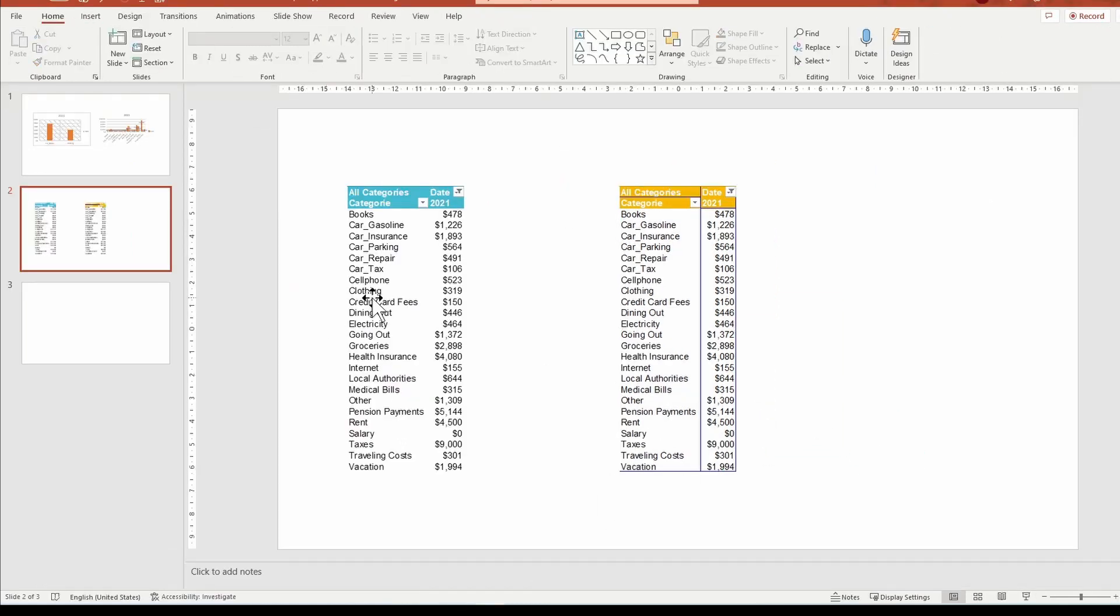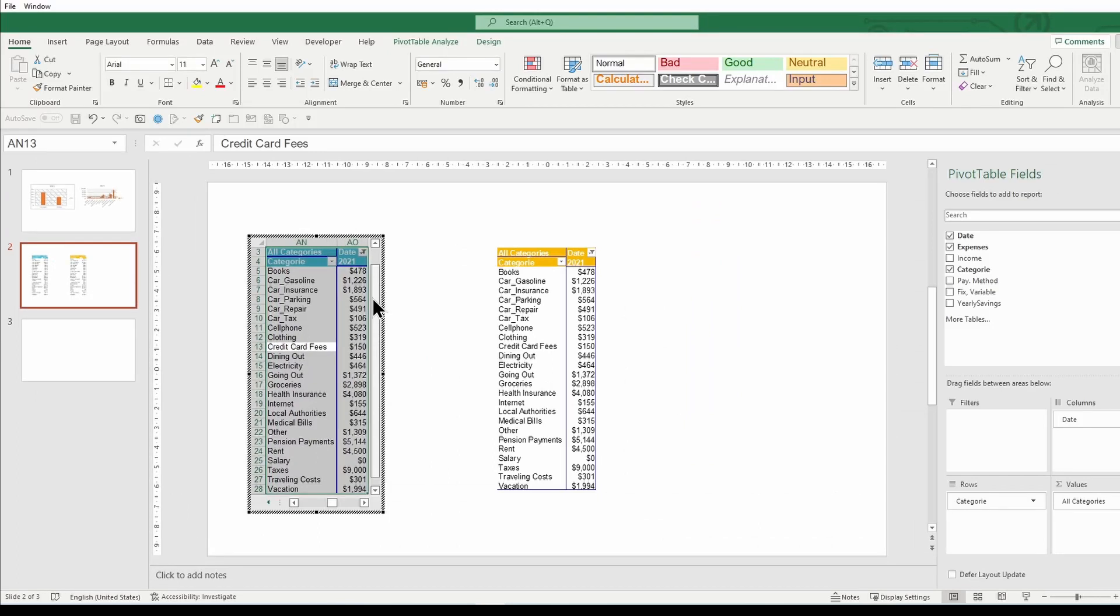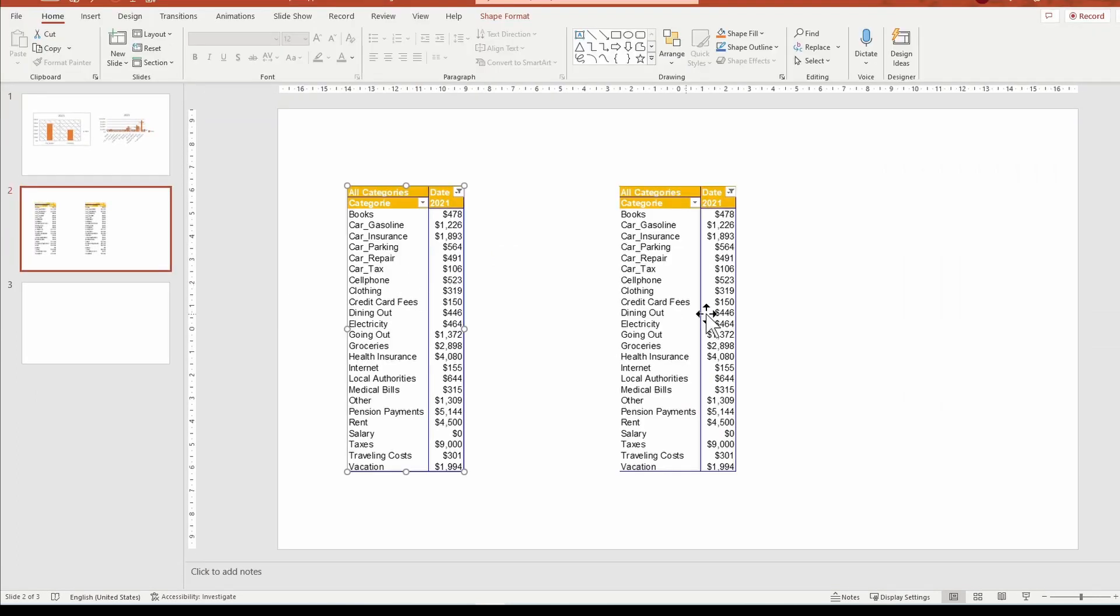To change format in the embedded file, double-click on it. Excel will open from within PowerPoint. Here you can make adjustments. When you finish, click outside the embedded file. This applies to content and format.